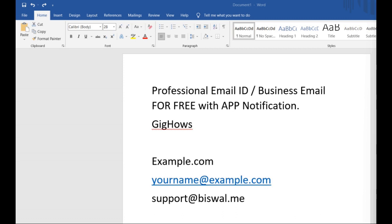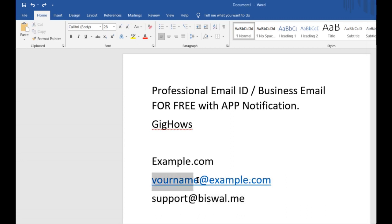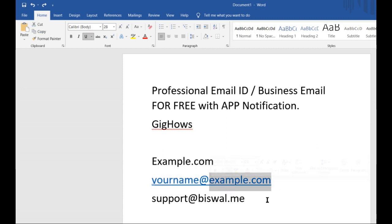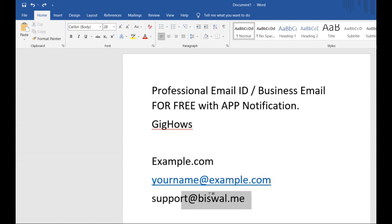A professional email ID or business email ID is when you have a personal domain in your email address. For example: yourname@example.com — where example.com is your domain name, which could be your business name, your own name, or any registered domain name.